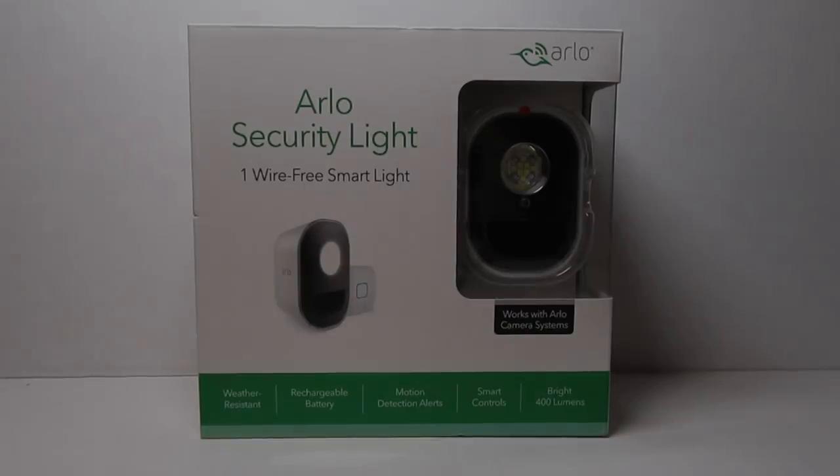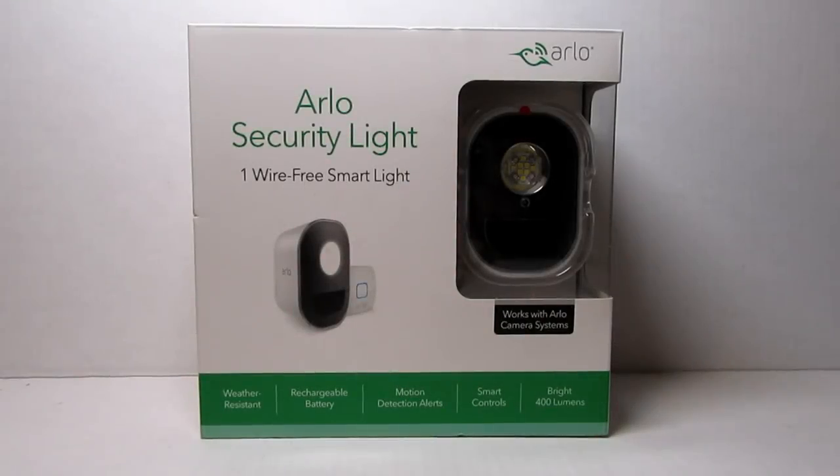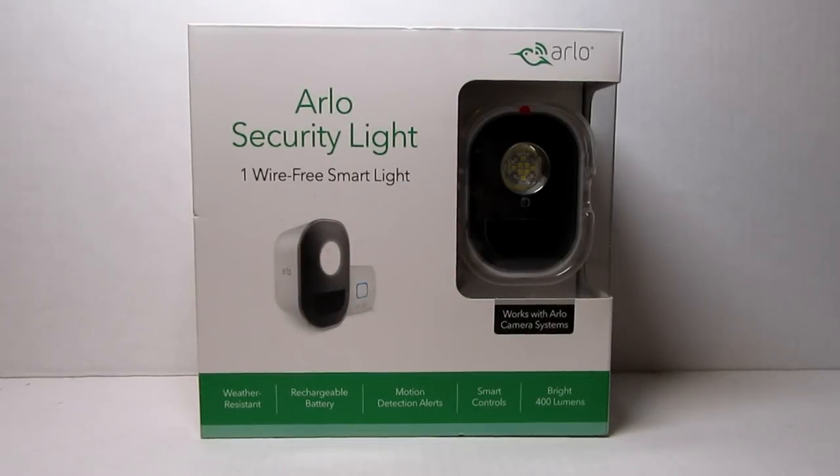Hello guys, Lifehackster here. Today I'll be showing you the Arlo Security Light, a wire-free battery-powered smart light.